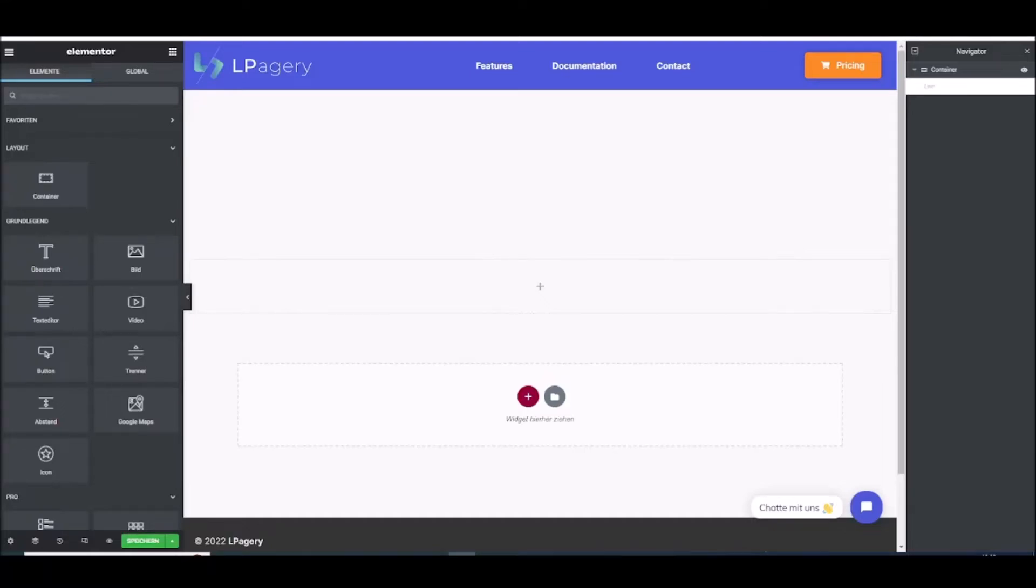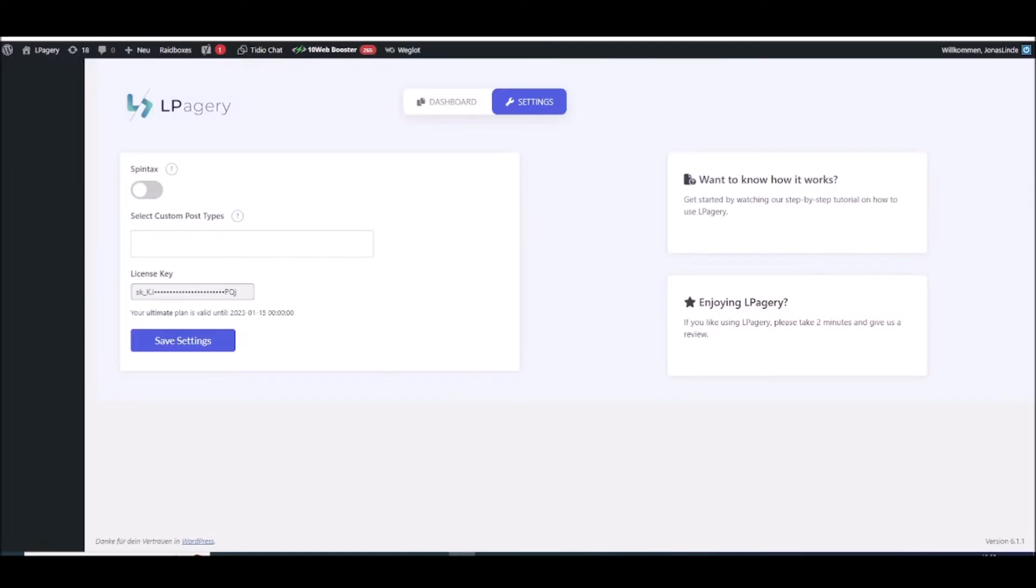Hello and welcome to this tutorial on how to use the Spintex function in Alpeggiori Pro. With this feature you are able to set different words you want to appear on the same spot on the different generated pages.